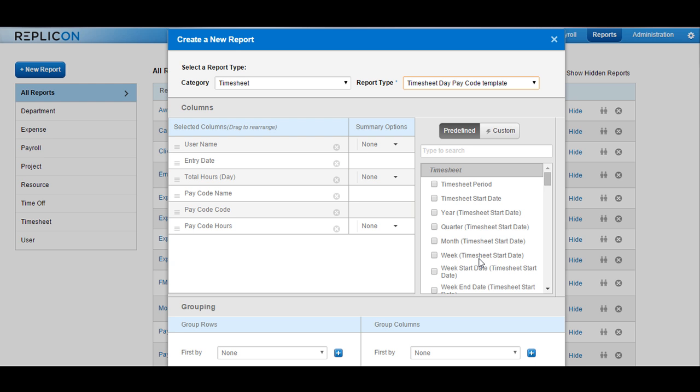You would see some fields on the left-hand side populated automatically. Each report type has some set of fields that will be populated. However, you can delete them by clicking on the Delete icon available right in front of the field name.